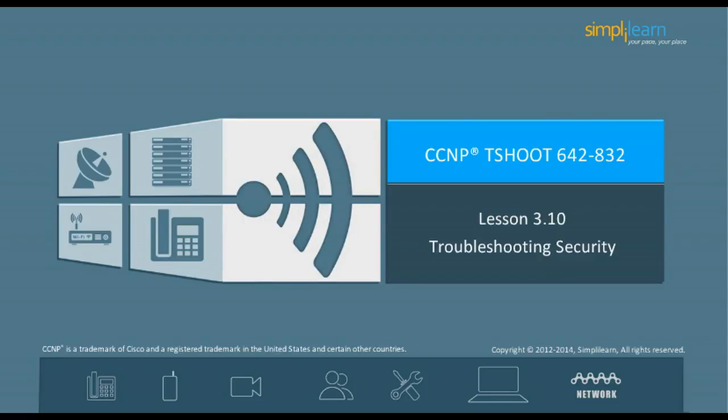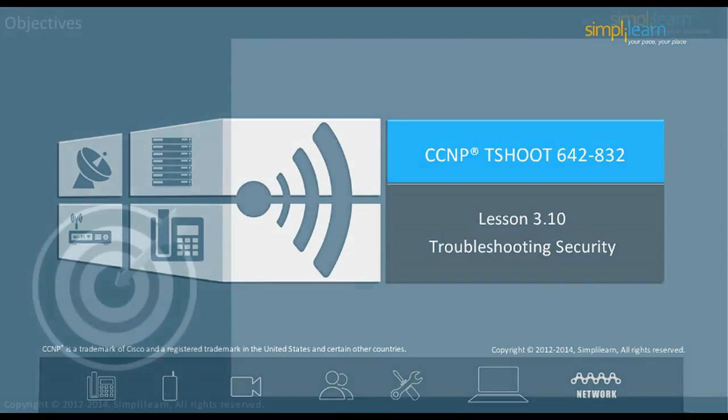Hello and welcome to the CCNP Routing and Switching course offered by SimpliLearn. The previous lesson focused on troubleshooting IPv4 routing. In this lesson, we will focus on troubleshooting security. Let us begin with the objectives of the lesson in the next slide.